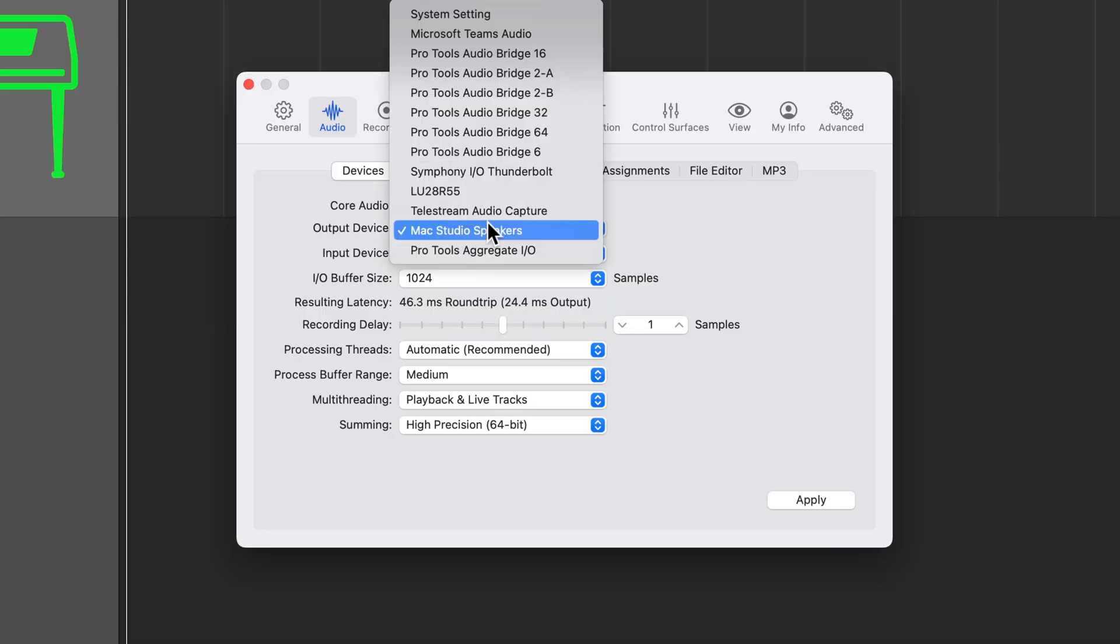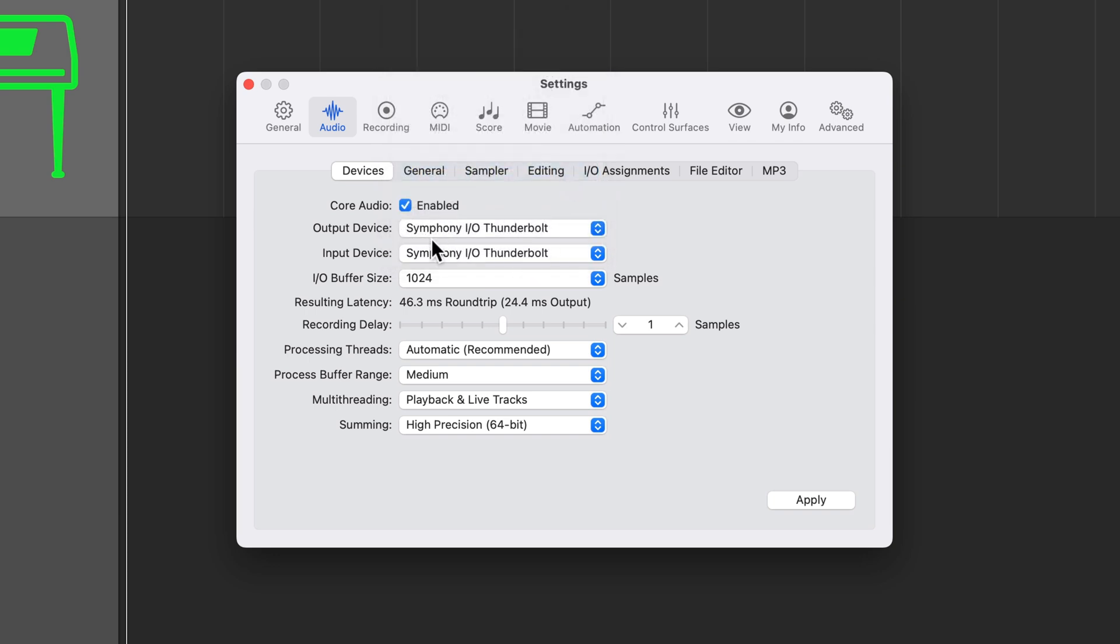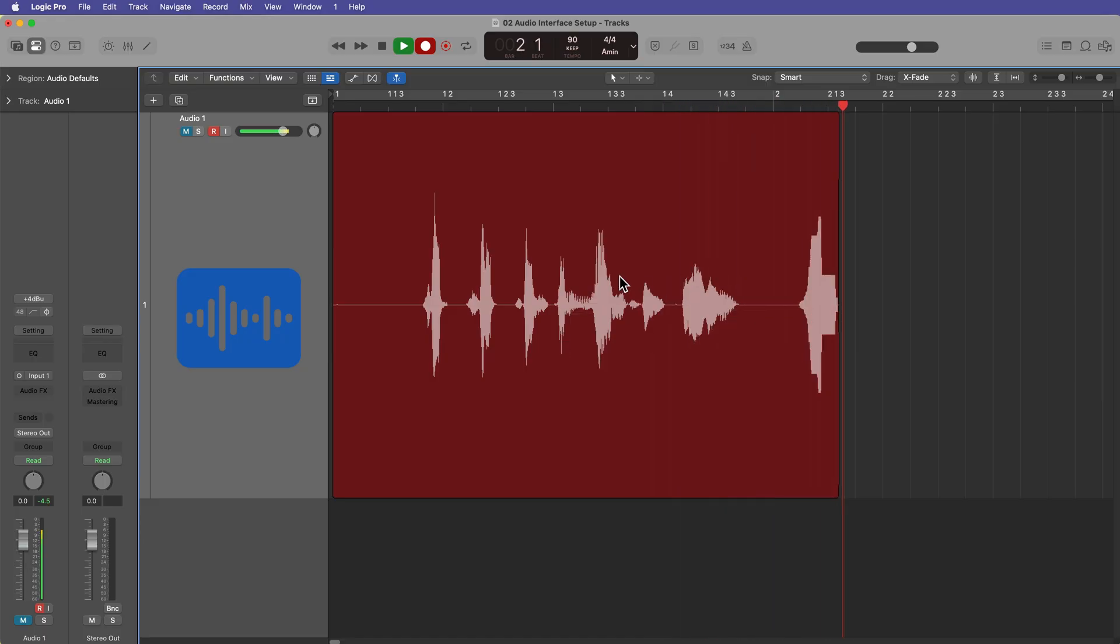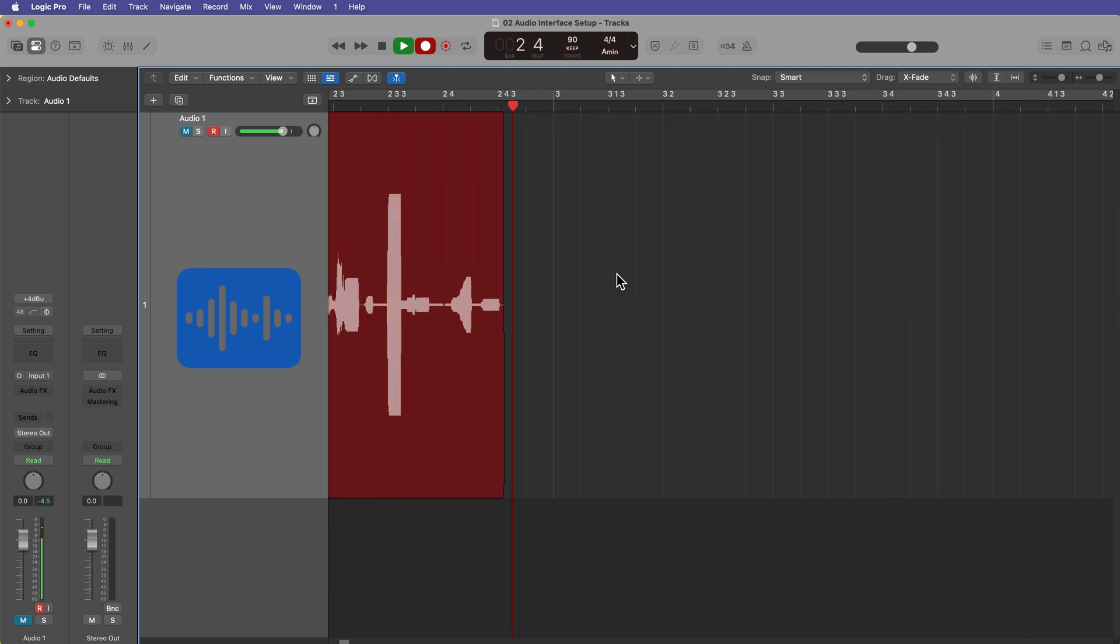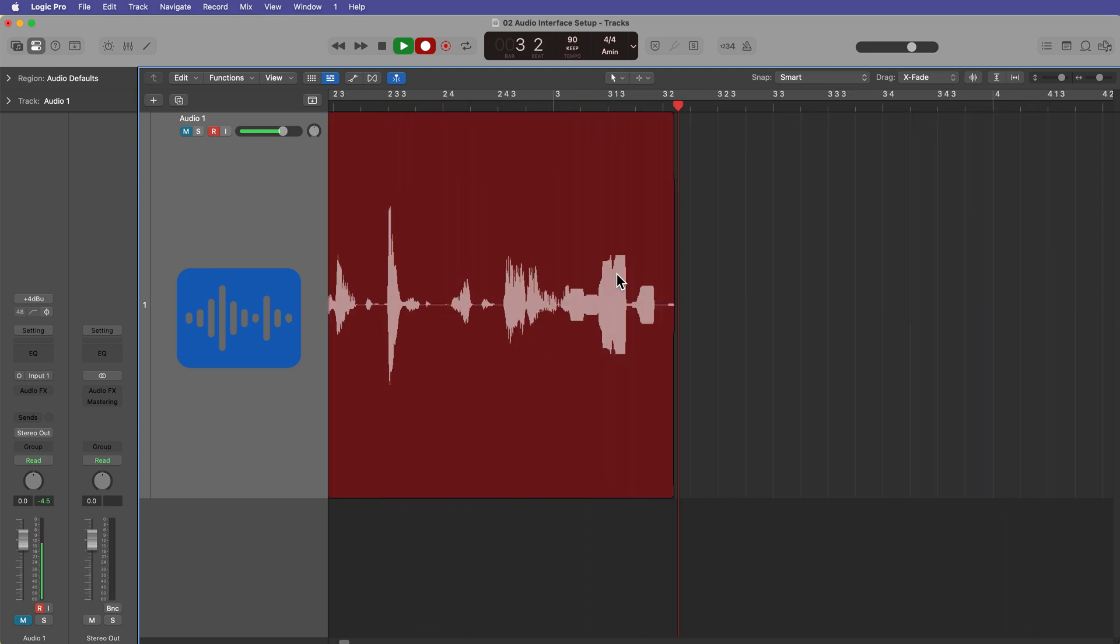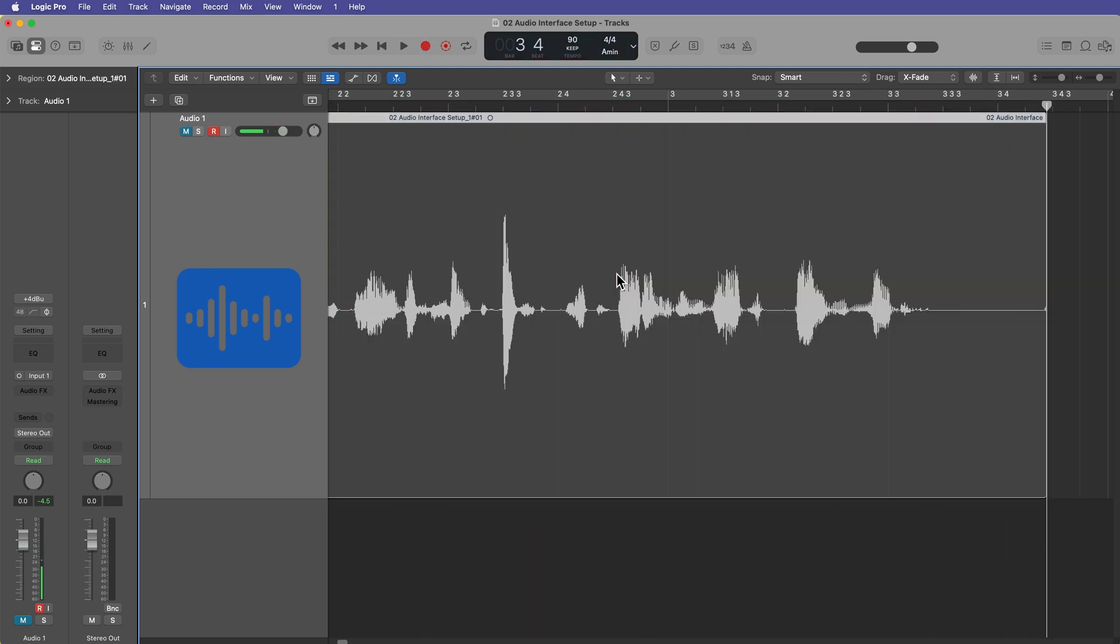In this video, I'm going to show you how to set up your audio interface with Logic Pro. And we'll also talk about some digital audio fundamentals like IO buffer size and how this affects your latency and recordings and processing, audio file types, bit depth, sample rate. And finally, I'll show you how to test your setup to make sure that Logic Pro is working properly with your audio interface.